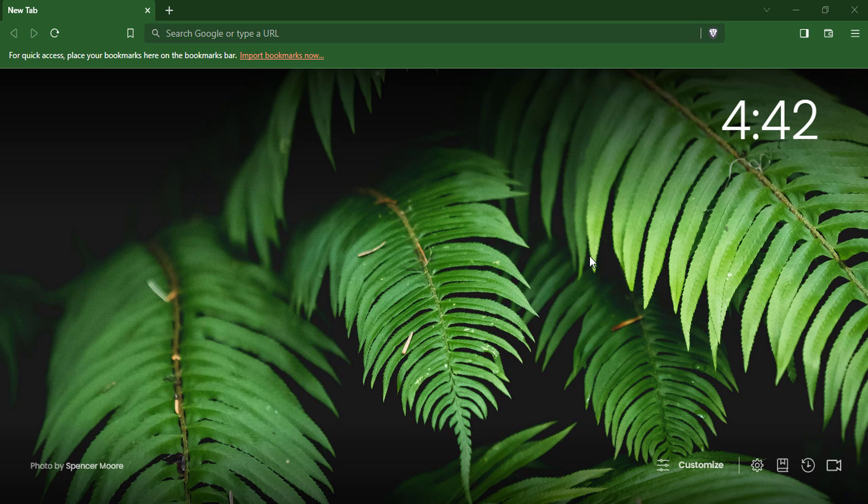Hi everyone! In this video, you will learn how to customize the new tab page in Brave Browser. You will be able to choose from a variety of backgrounds, add your favorite websites, and more. By customizing your new tab page, you can make it more personalized and efficient.